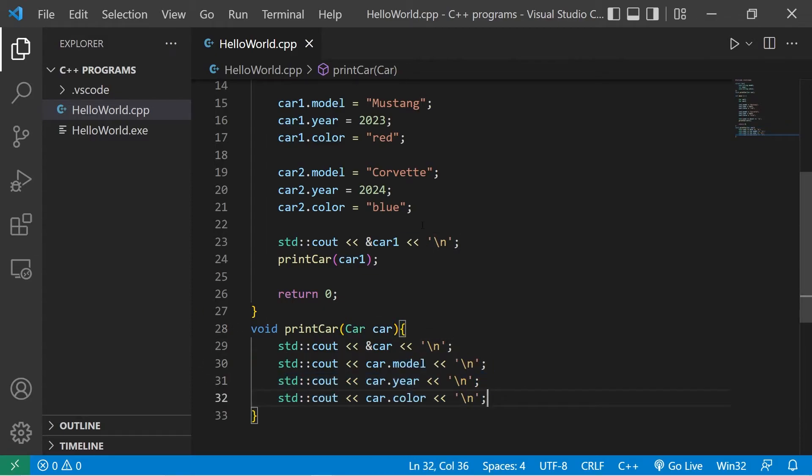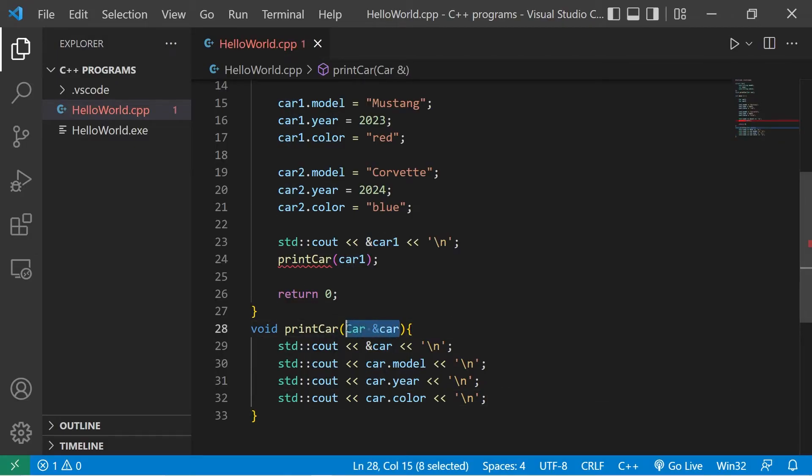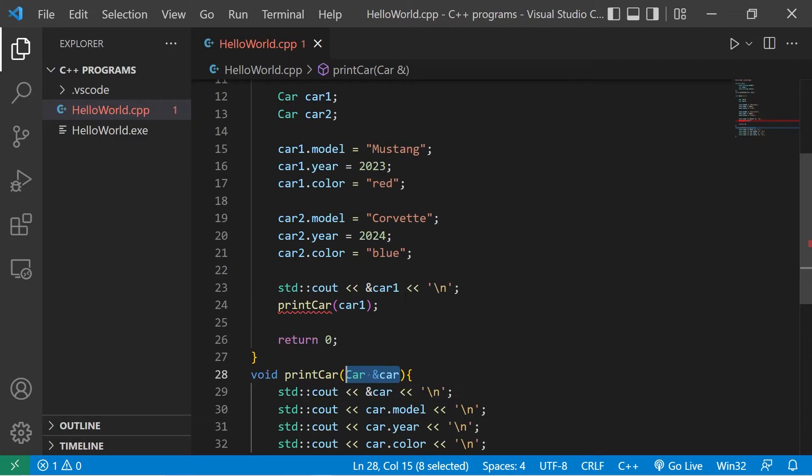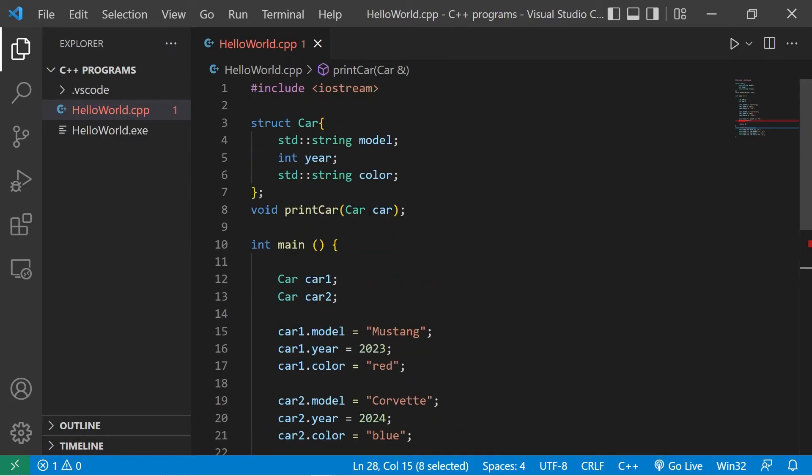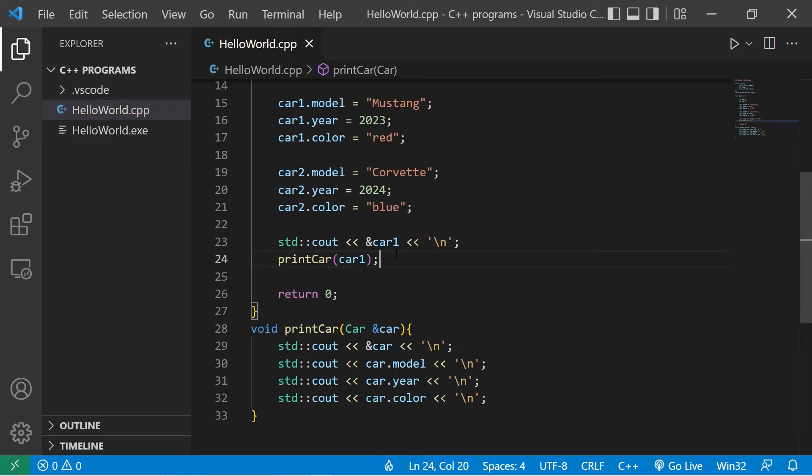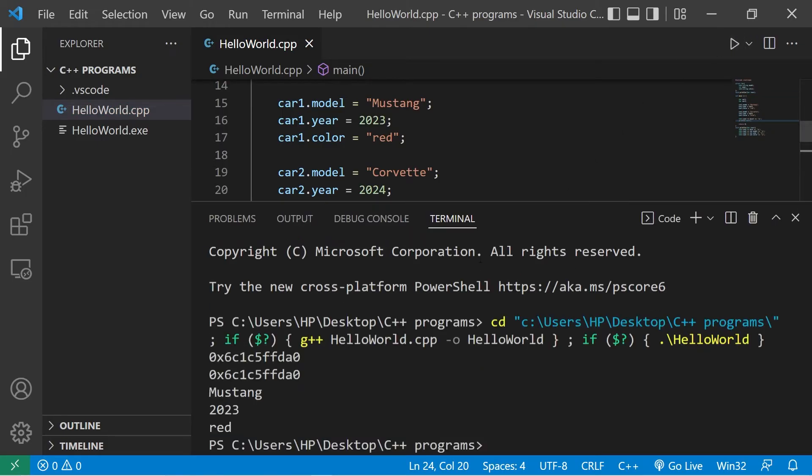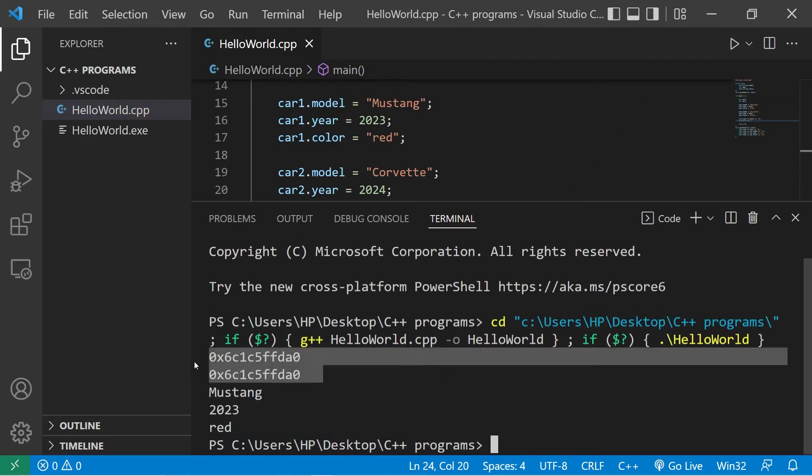If you need to work with the original struct, you can use the address of operator. We're passing a reference to the original car struct. Then be sure to change that within the function declaration as well. So let's take a look at the addresses now. Yeah, these addresses are the same.